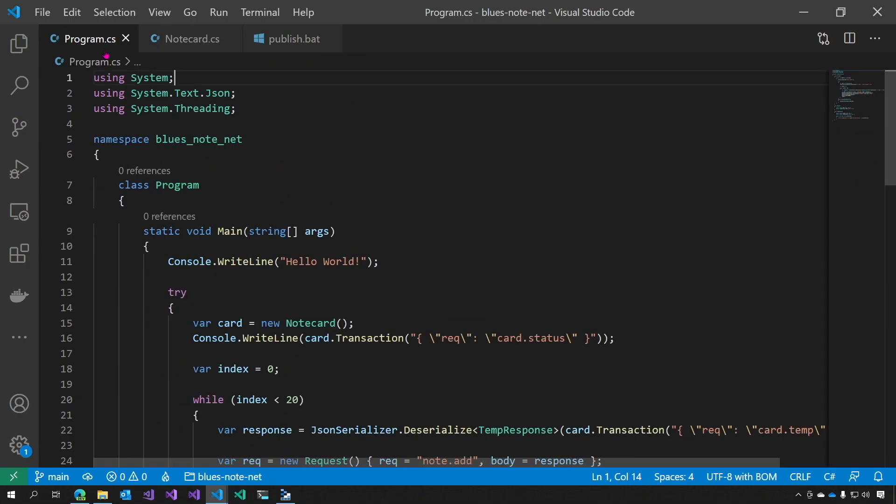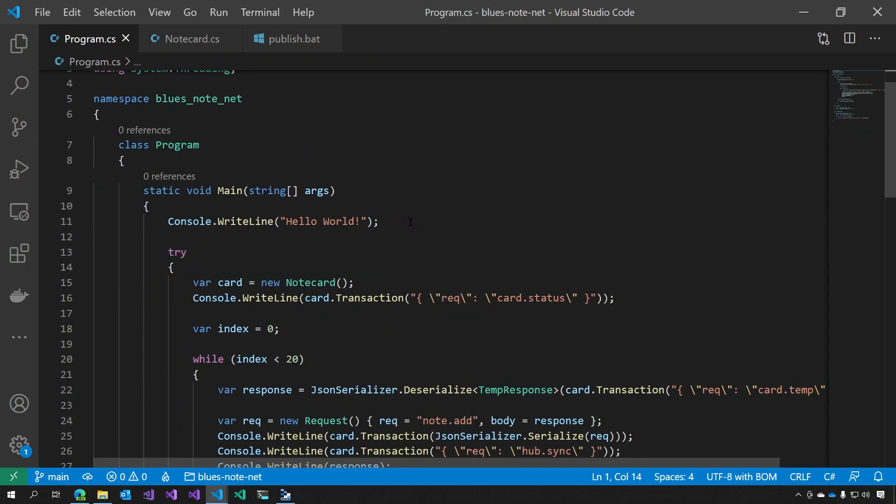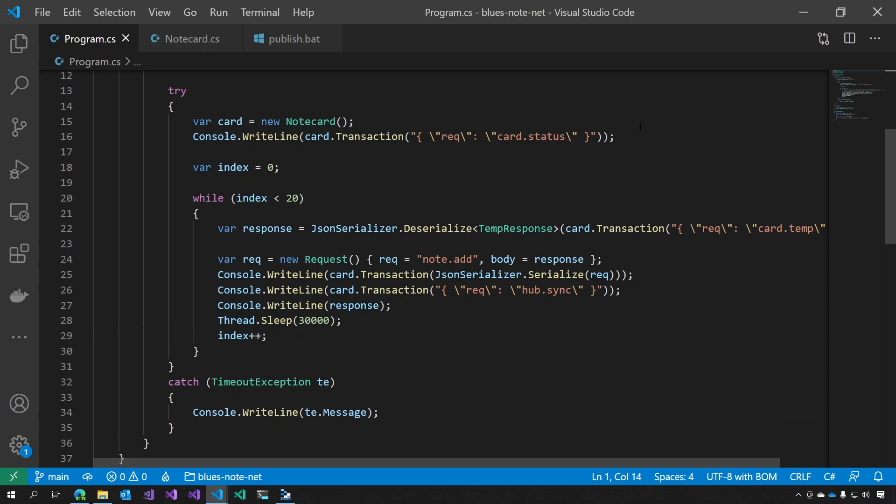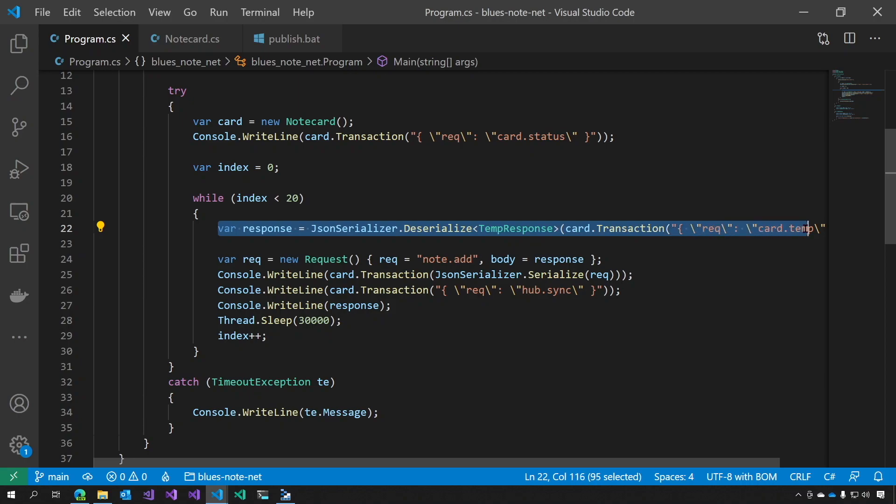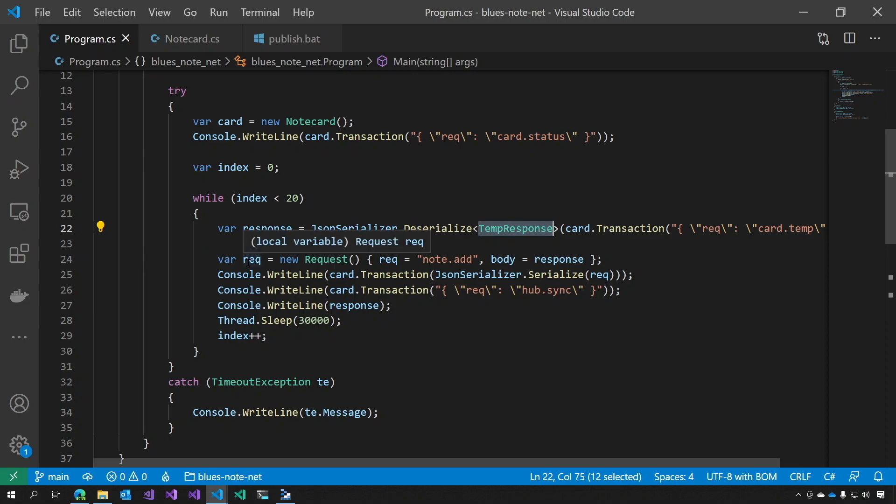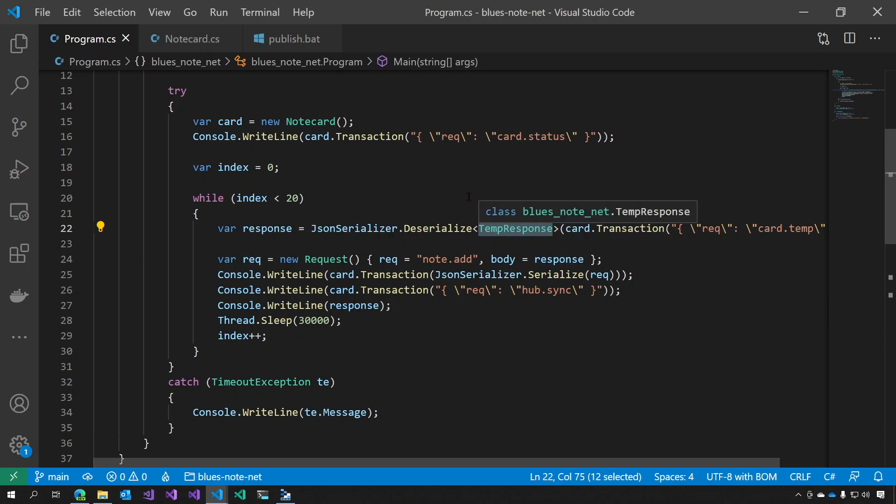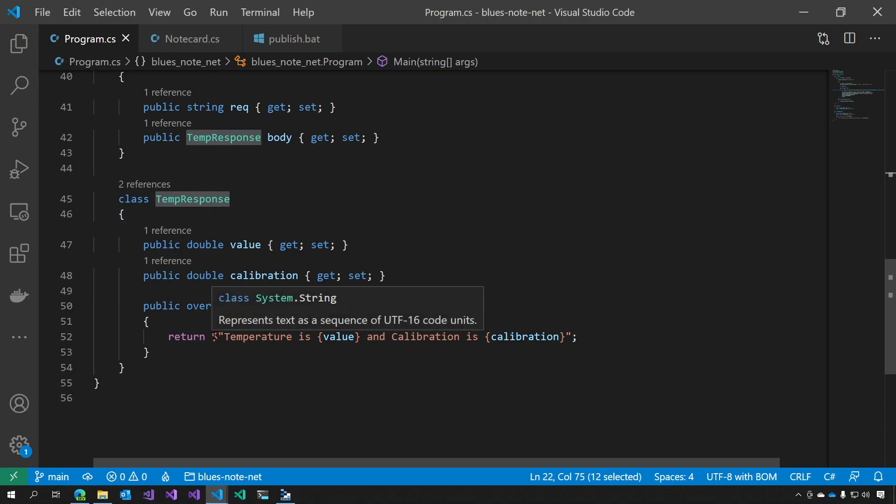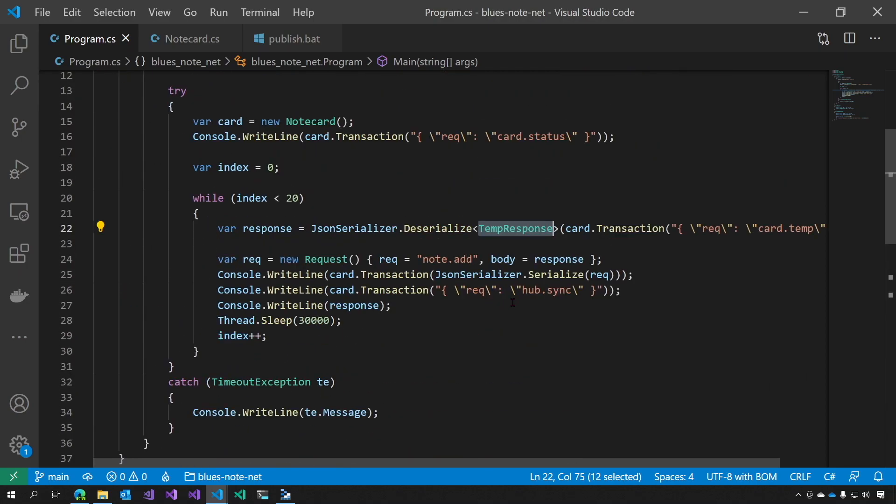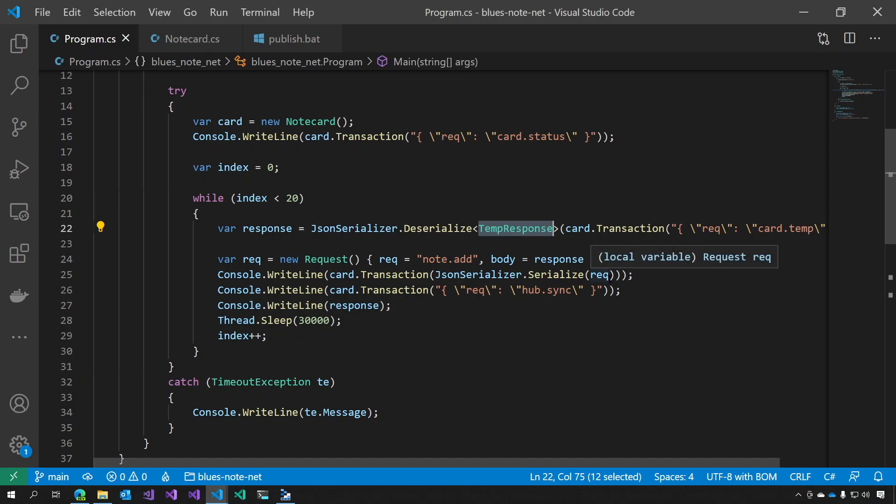Now let's look at our program. And our program does basically the same thing that we did before. First we do a card status to make sure that everything is working. Then, and I put this inside of a loop so we can get more than one bit of data. We get the card temperature into a temp response. Then we create a request that's body is that temp response. Temp response is just a value and a calibration. And I've overridden to string so that we could have some logging capabilities as well. Then we do the serialization. We do a transaction on that request. And we do a transaction on HubSync.